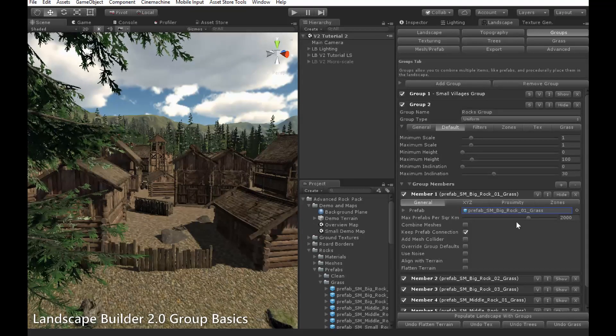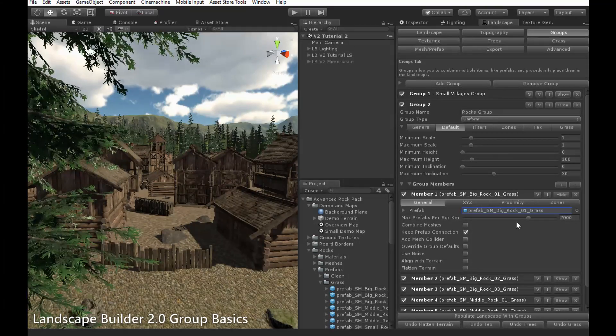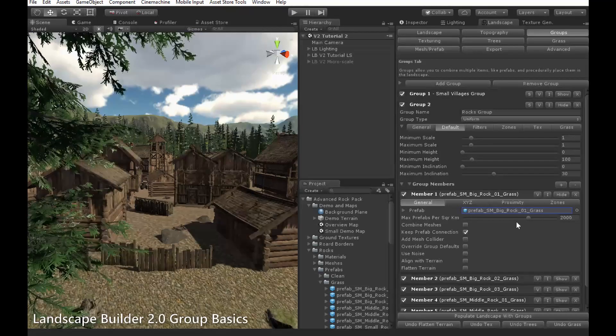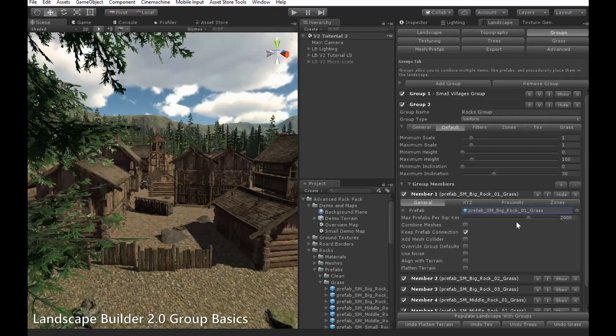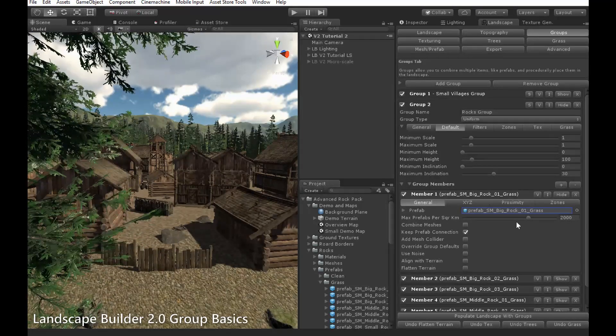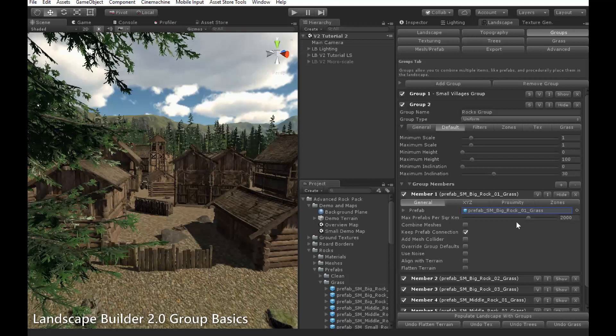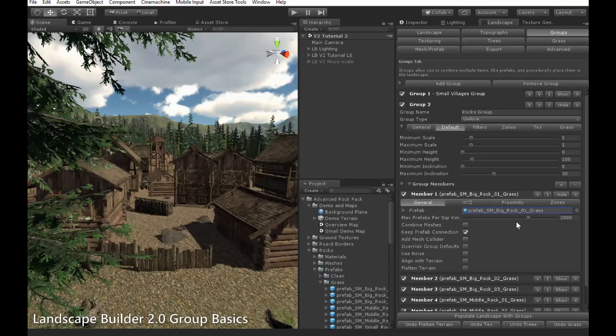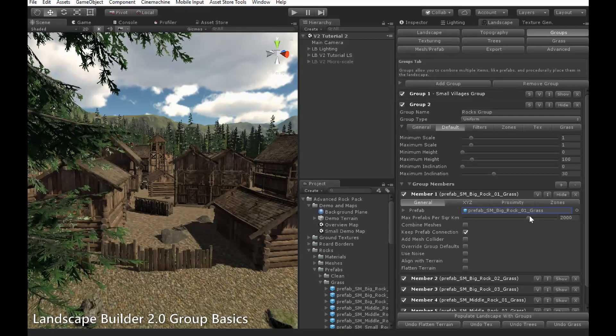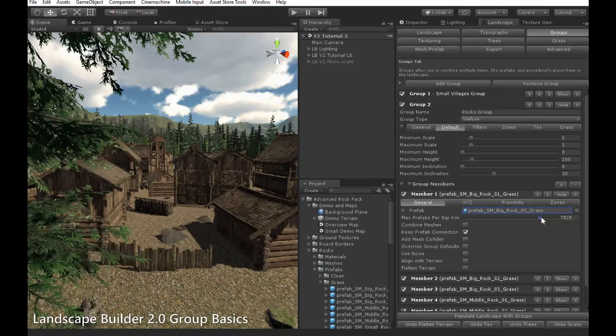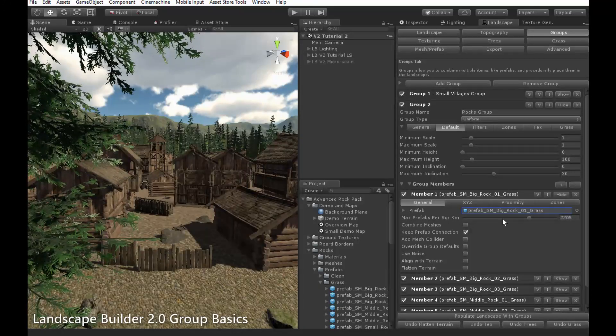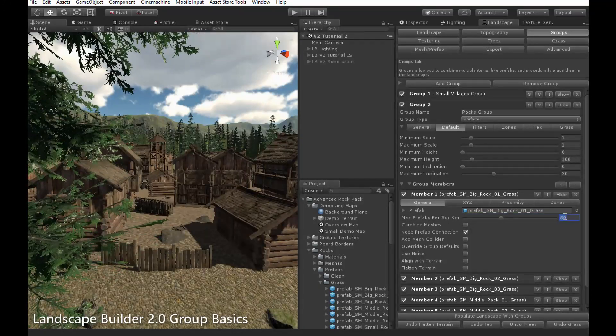The max prefab per square kilometre here specifies the maximum number of prefabs that can be placed within a region the size of a square kilometre. This is used for controlling how many prefabs get placed in the landscape. Increasing this value increases the number of prefabs that will be placed, and vice versa.